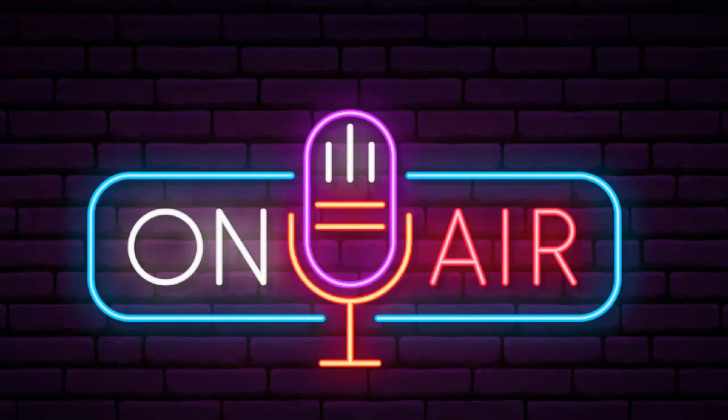You're going to want to get out your Behringer USB interface. I happen to own a Scarlett USB interface. Either can suffice or you can use a USB microphone as your main source. Let's say we're ready to go. Our guest is in the room.